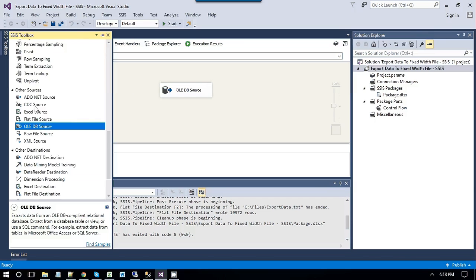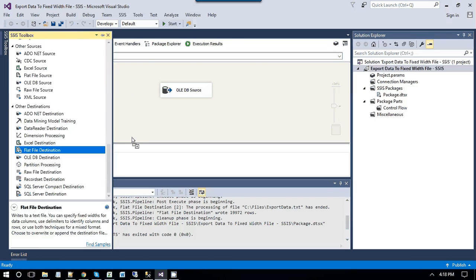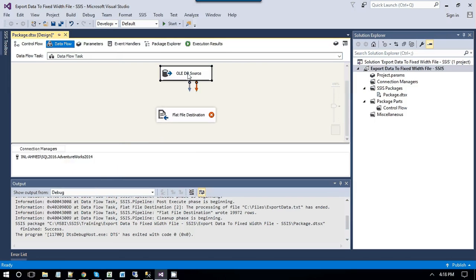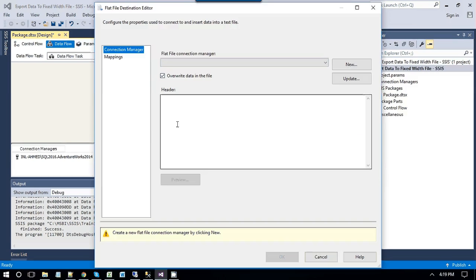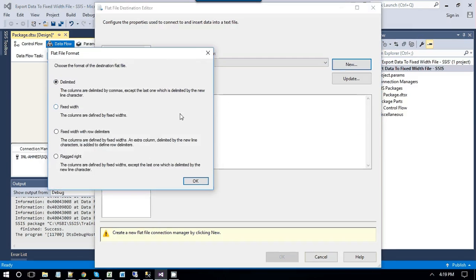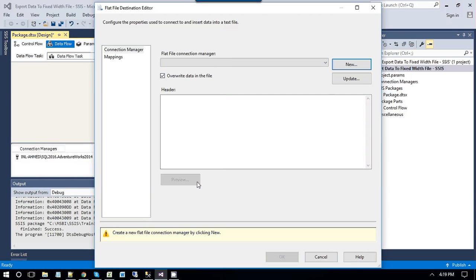Now, as we are going to write data to a fixed width file, we will be using the flat file destination. Drag and drop flat file destination, and connect OLEDB source with the flat file destination. Double click flat file destination to configure it, click new to create a new connection. Now, we have option of fixed width file here as well, but we will not be going to use this option. Because if we choose this option, all data will be inserted in a single line. We will be using the ragged right. Ragged right is fixed width file with the row delimiter.